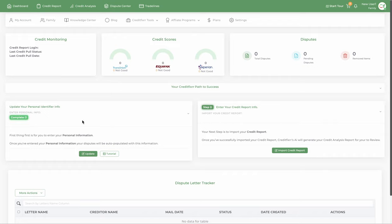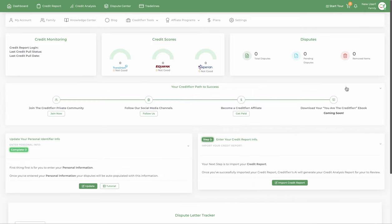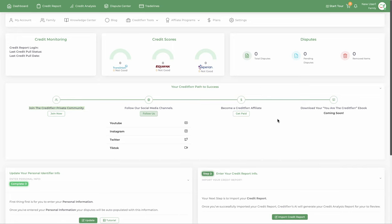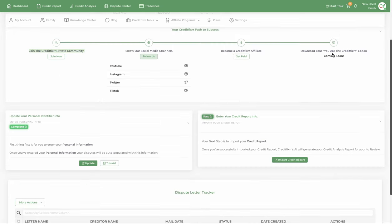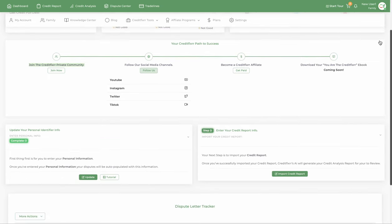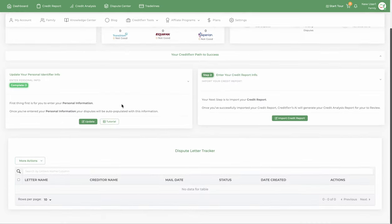So what you're looking at right now is a dashboard. I want to select this bar right here. Notice that when I select it, there's a few options. You can join our private community—definitely do that. You can follow us on all social media. And then you can become a credit fixer affiliate and share the software with others and get paid by doing so. Now that I have that out of the way, I'm going to minimize it.